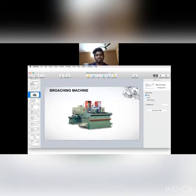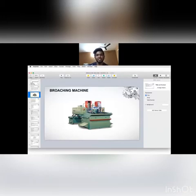This is the image of a broaching machine. It is generally larger in size.